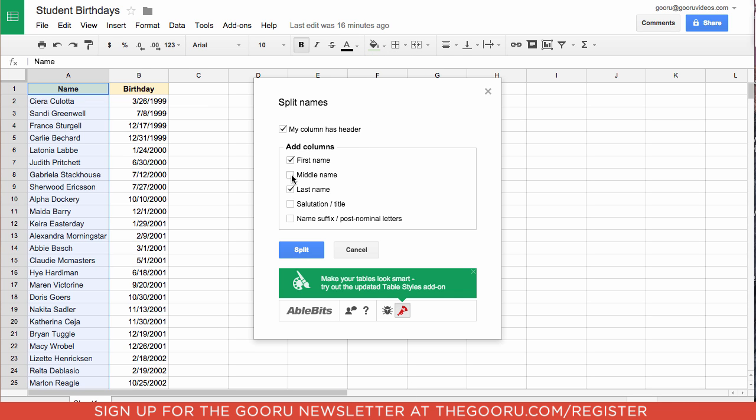And you can select first name, middle name, last name, and you can do titles as well as name suffixes such as Junior or Esquire. Then you also want to specify whether the column has a header so it knows not to split that. So we have that box checked here because we have a header that says Name.